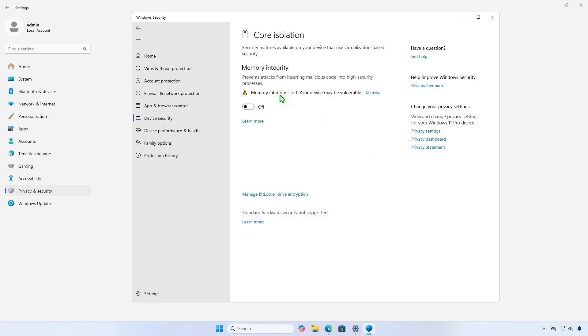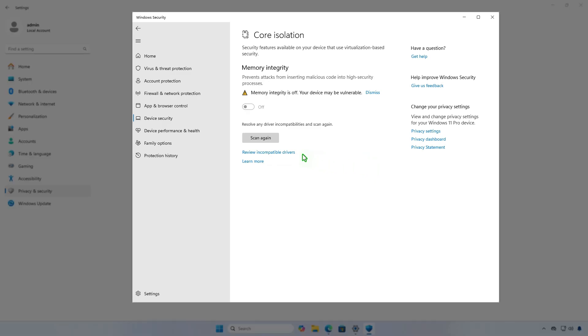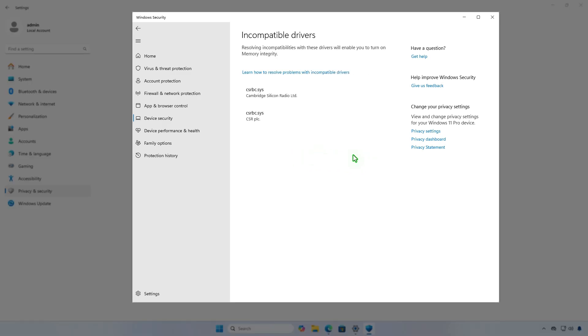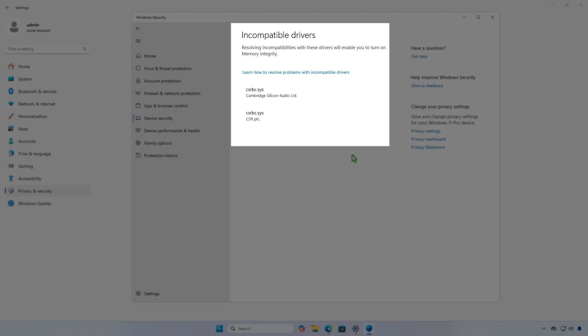In this video, we'll show you how to fix the issue where memory integrity cannot be turned on in Windows 10 or 11. To enable memory integrity, you need to remove the incompatible drivers that are preventing it.